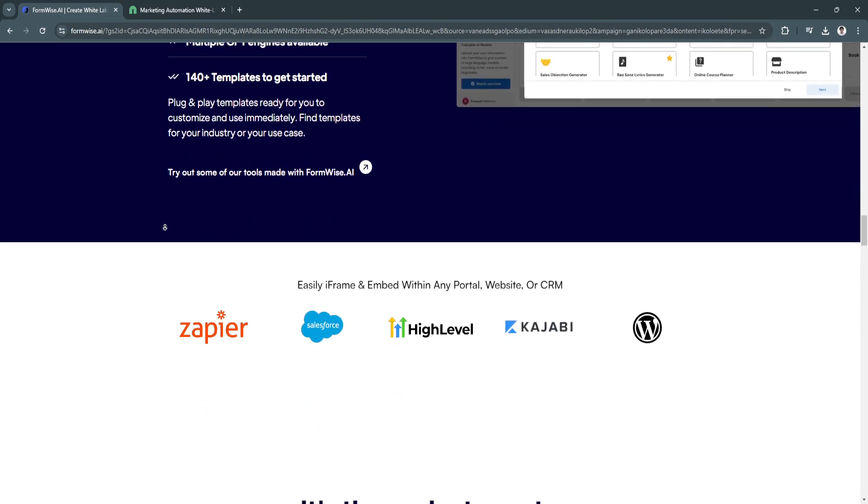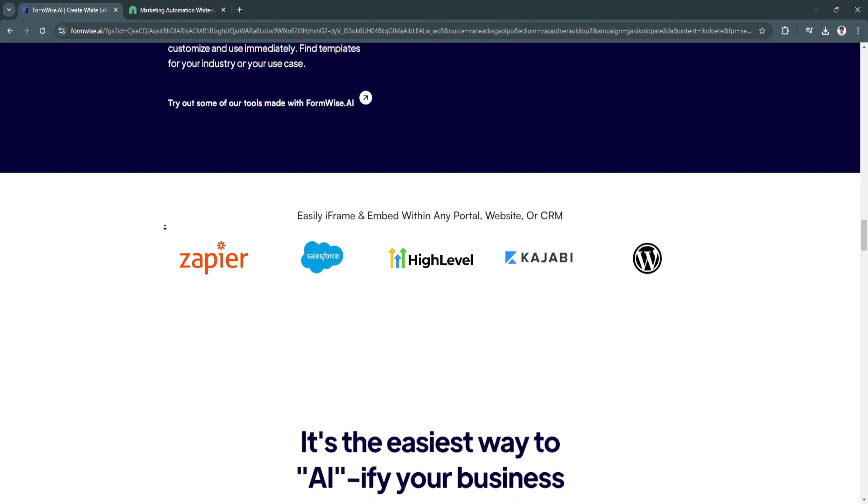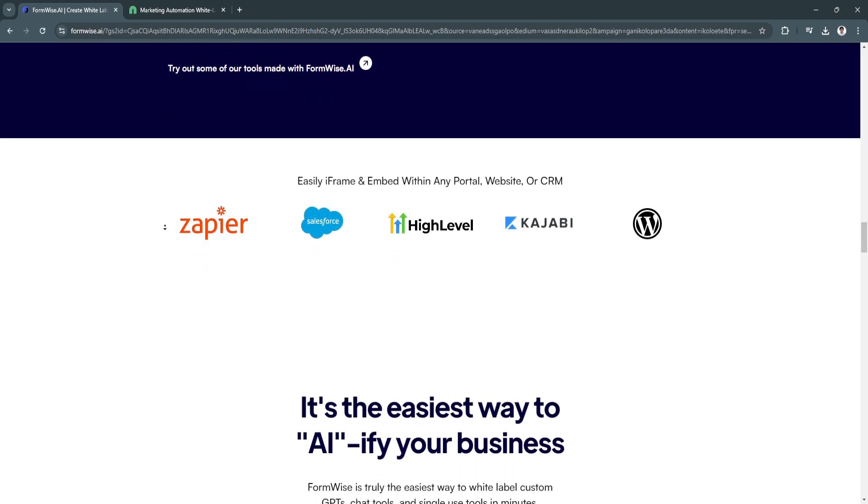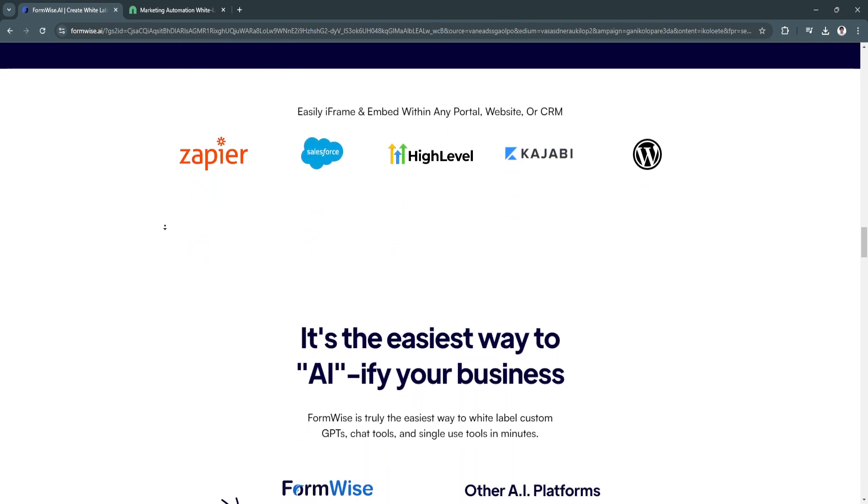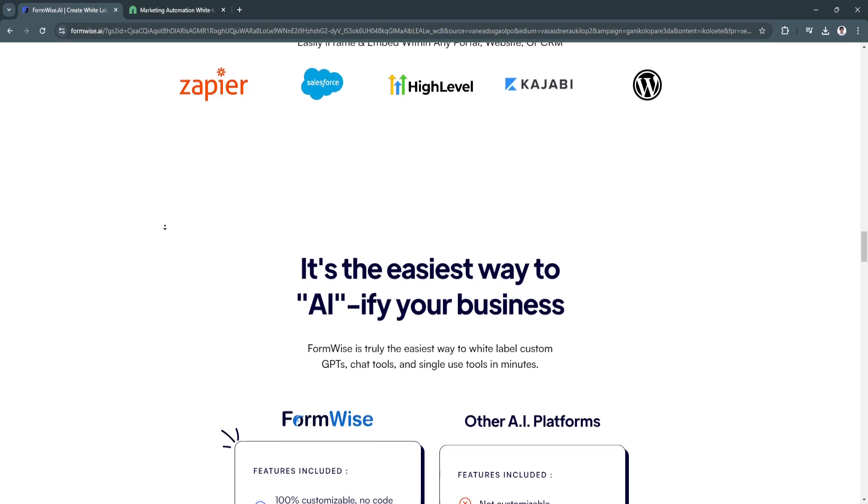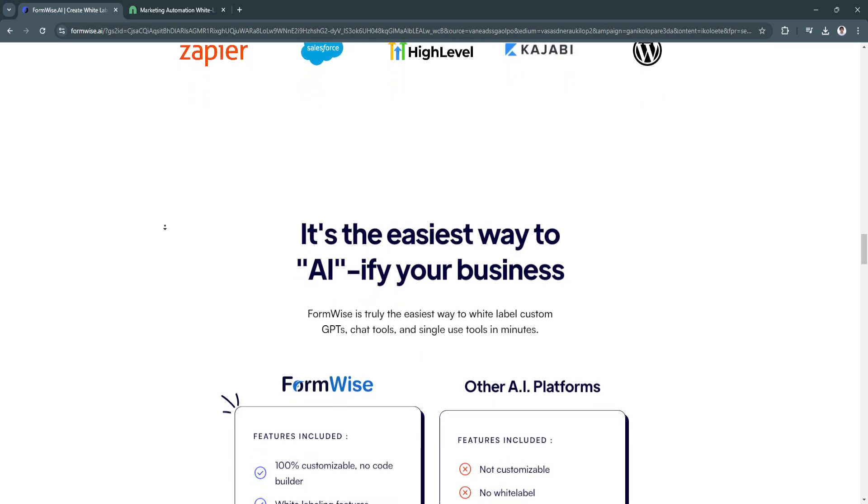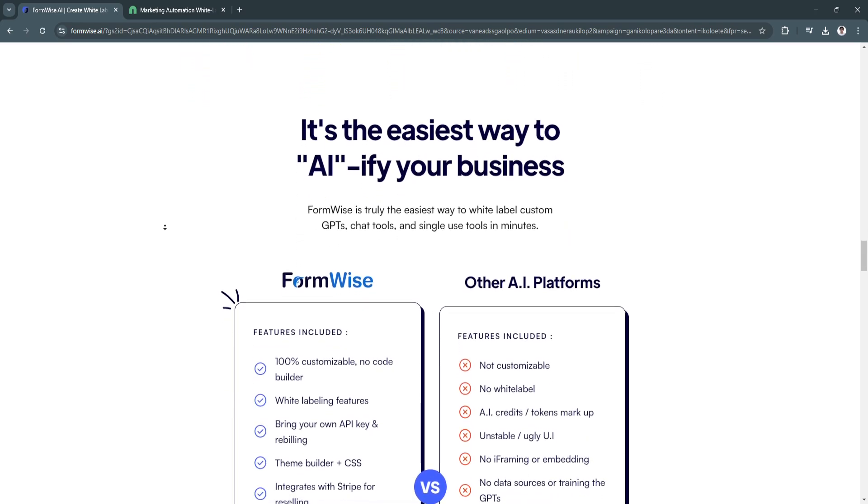It is also a cost-effective solution. With a range of pricing options, including affordable subscription plans, FormWise.ai provides great value for businesses of all sizes.